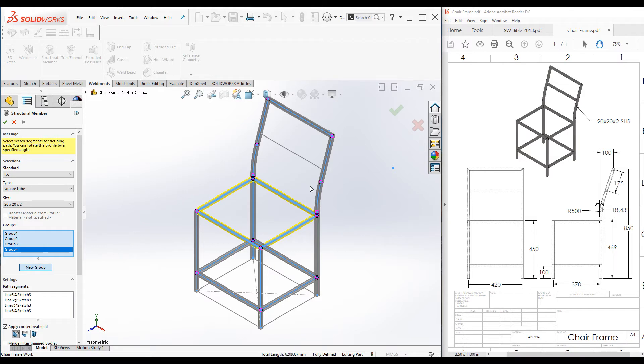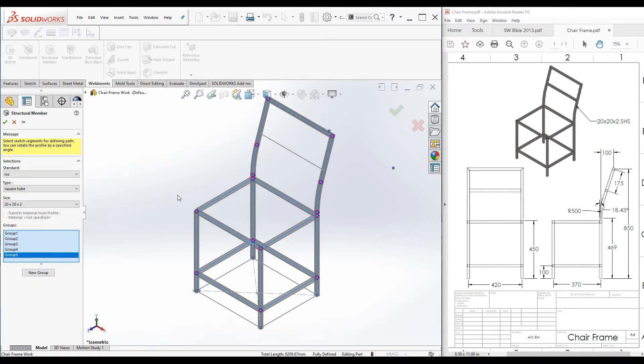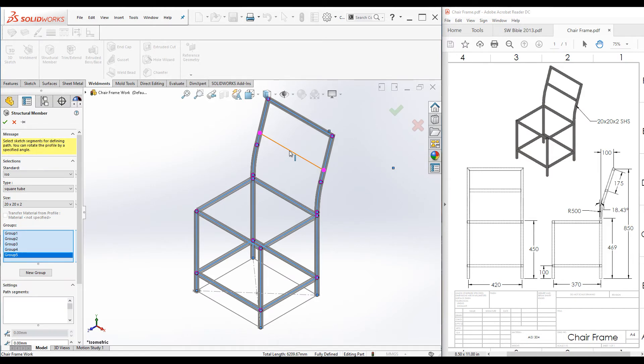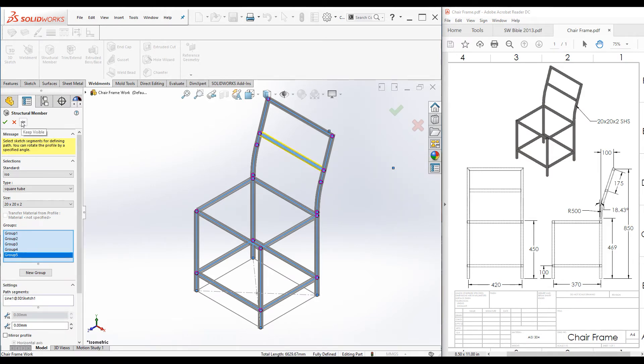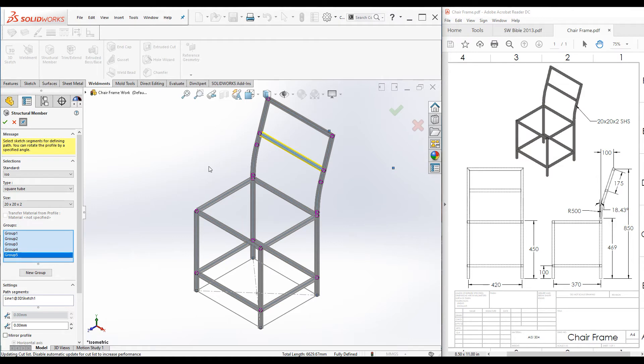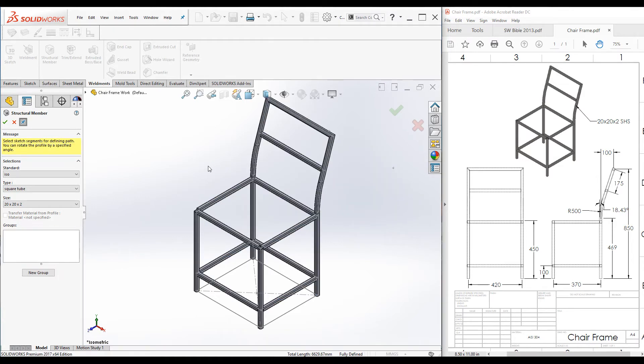We are almost done. There is one segment remaining. I will add another new group and select this line. Click on this pushpin to keep this property manager visible and click enter.